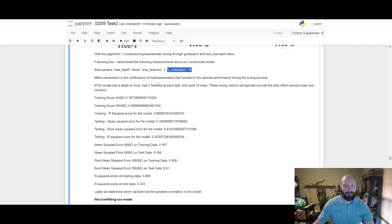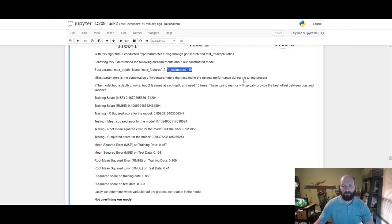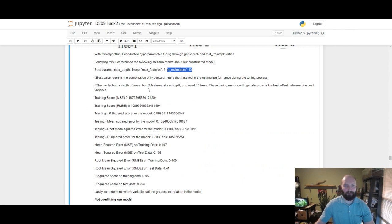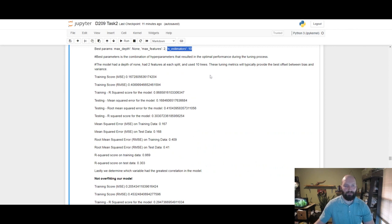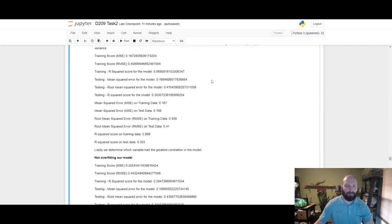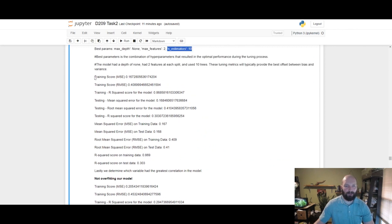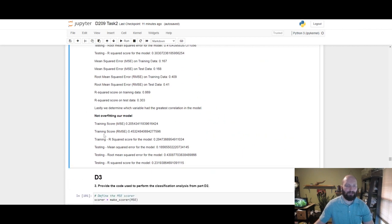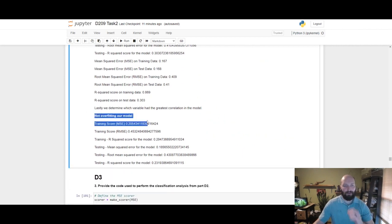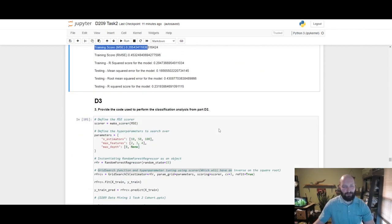The best parameters is a combination of hyperparameters that resulted in the optimal performance during the tuning process. The model had a depth of none, two features used, ten trees. The tuning metrics will typically provide the best offset between bias and variance, and here are the metrics that we came up with that will go in further detail later. We'll come back to no overfitting the model.